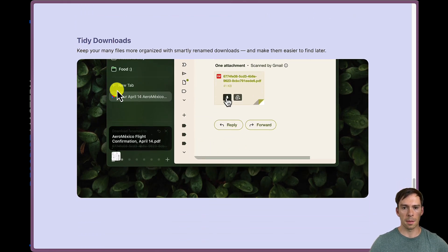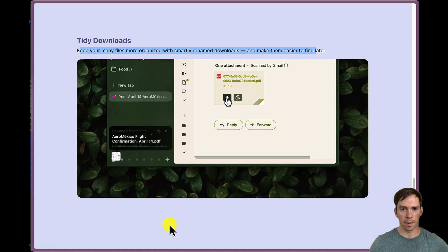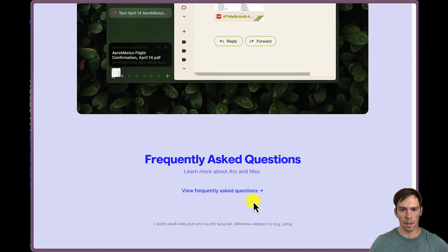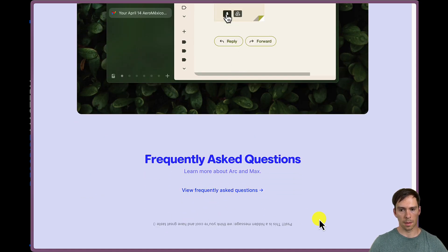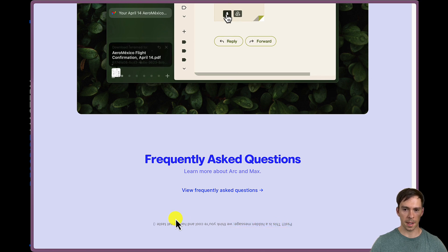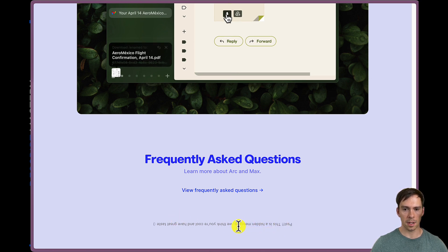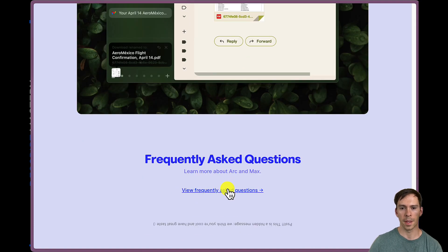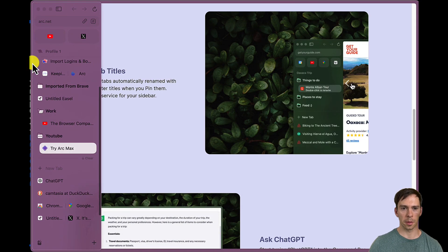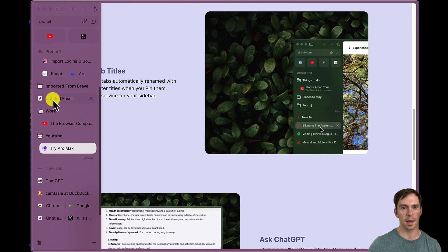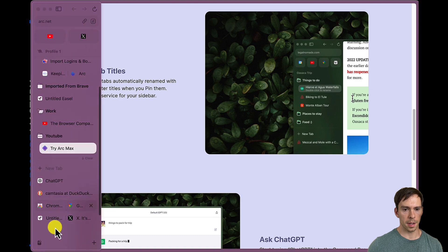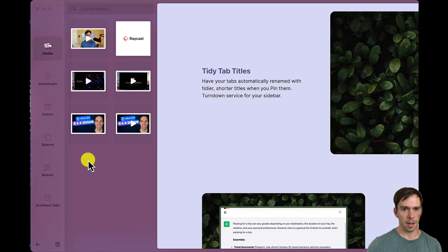So that's cool. ChatGPT is built into it. Tidy downloads. We saw that already. And they have a little thing here at the bottom upside down. It says, this is a hidden message. We think you're cool and have great taste. So always fun when they throw in little Easter eggs like that into the design.